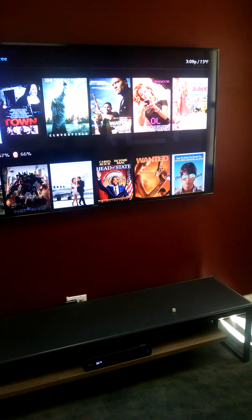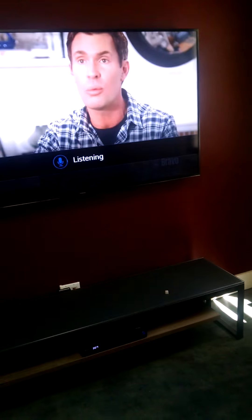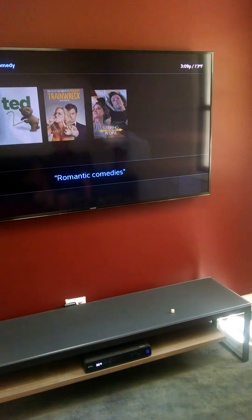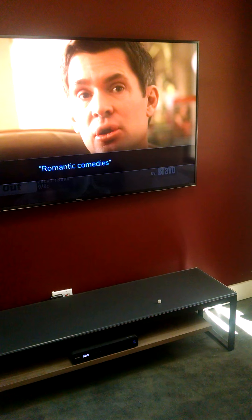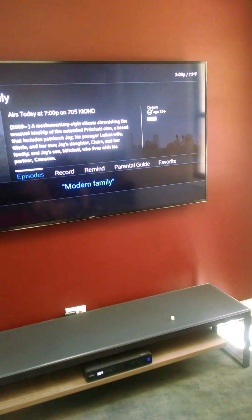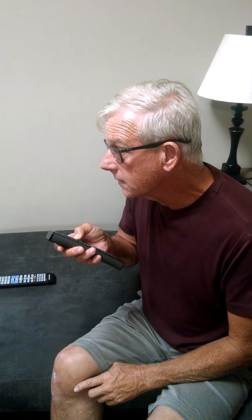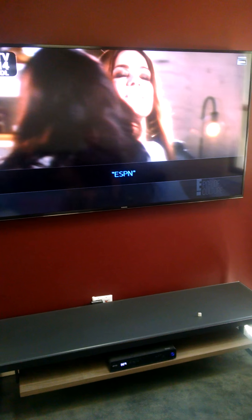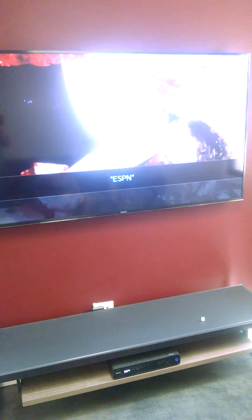You can also search for things like 'free movies,' 'romantic comedies,' or if you want a particular station or show — like 'Modern Family' or 'ESPN.' So that's what you can use the voice command for on this remote.